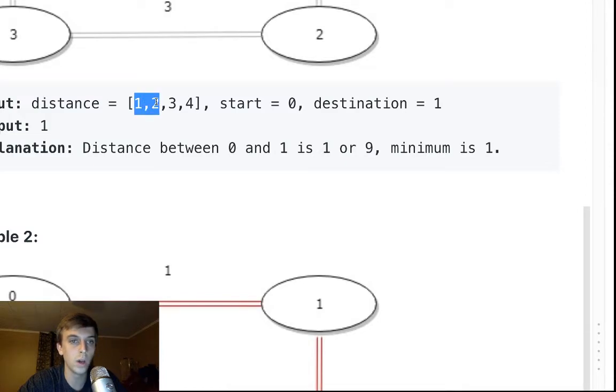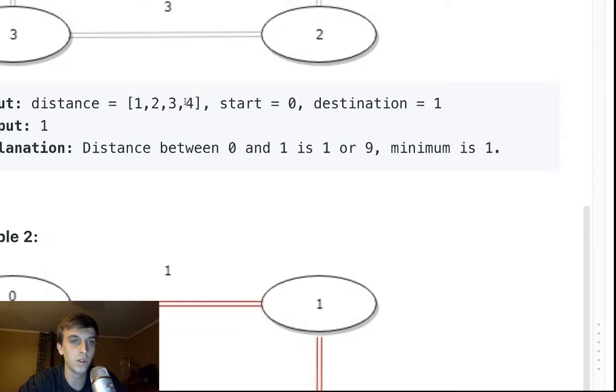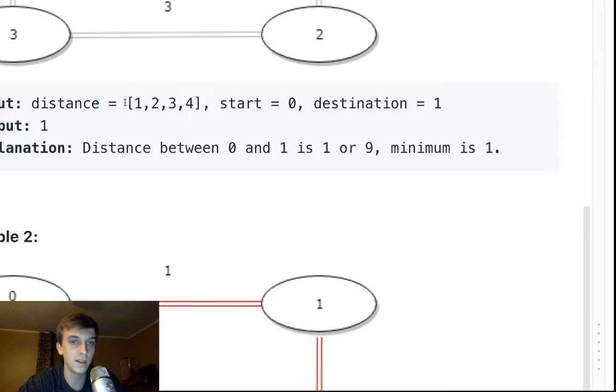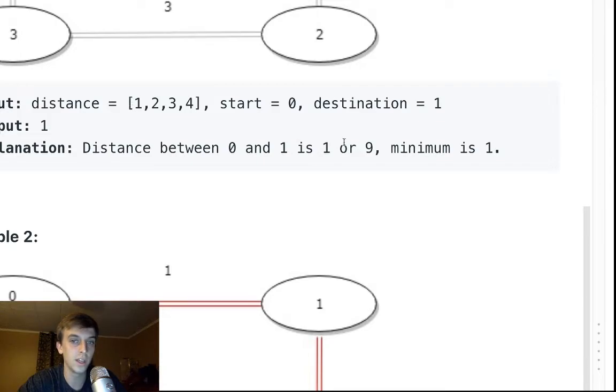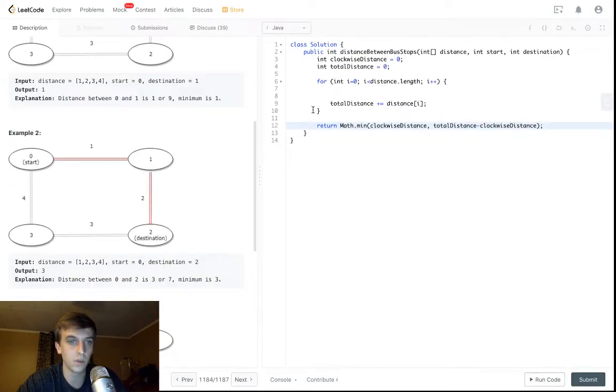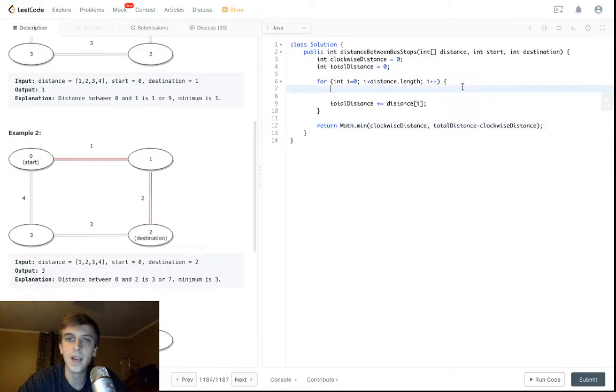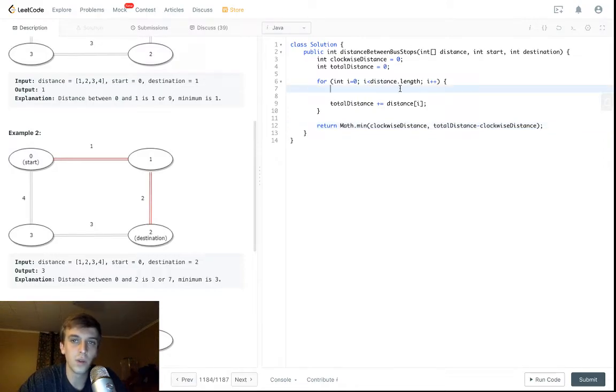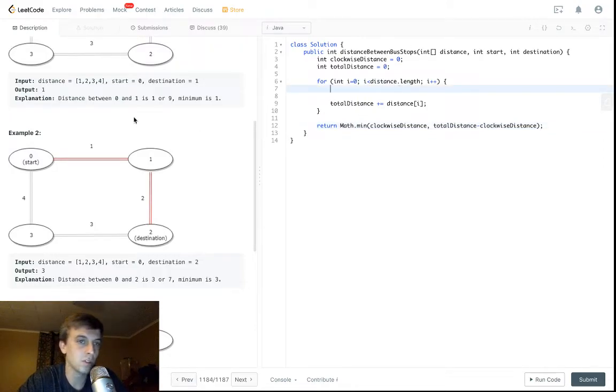For example, the clockwise distance is one, but the sum of all these values is four, seven, nine, ten. Then you just do ten minus one and you would get nine as the counterclockwise distance. It's obvious. So all we have to do is calculate the clockwise distance and we're done with this problem.